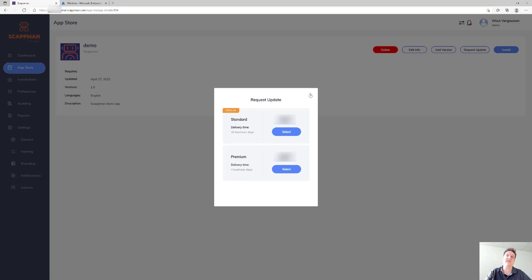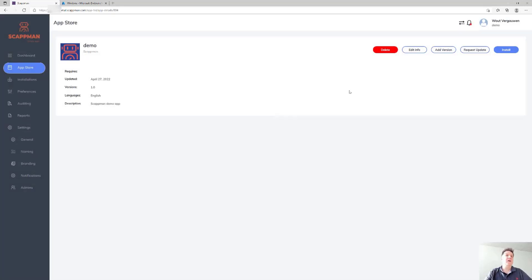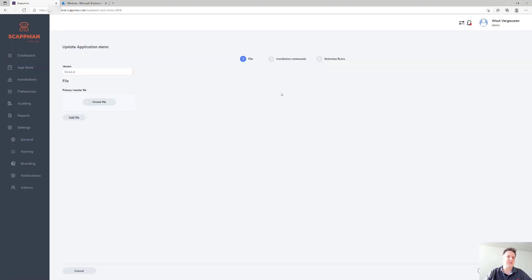You'll get updated according to the settings configured for that specific installation. If you feel confident enough to update yourself, that's also an option — you can add the new version number and upload some new installer files, which are just the MSIs or executables, not an IntuneWin file.